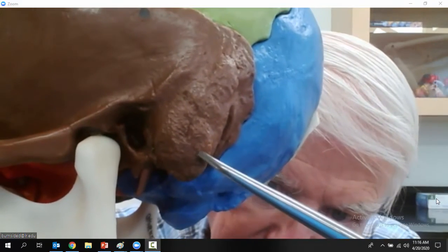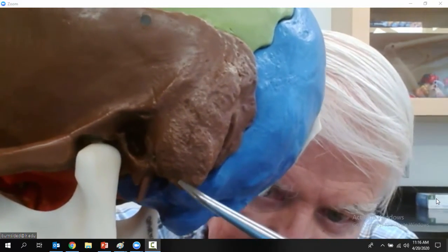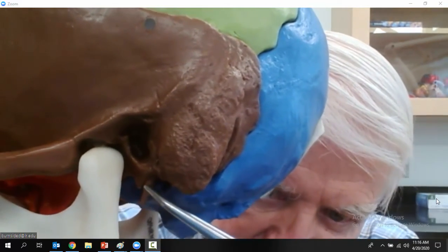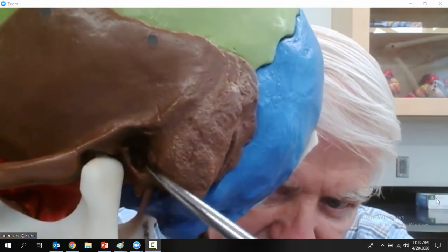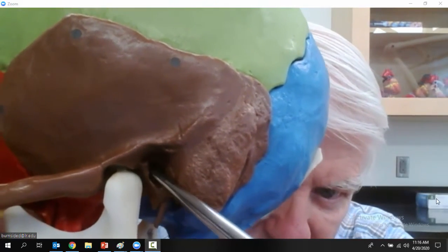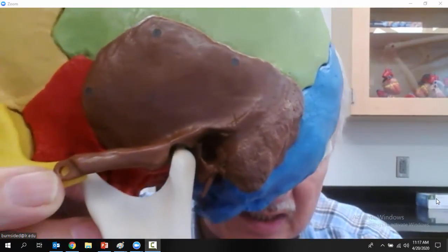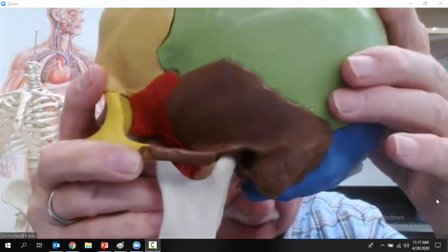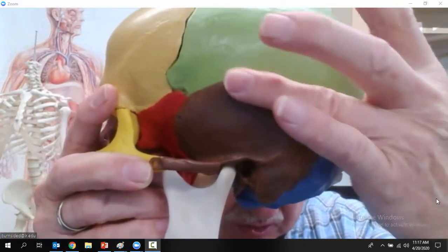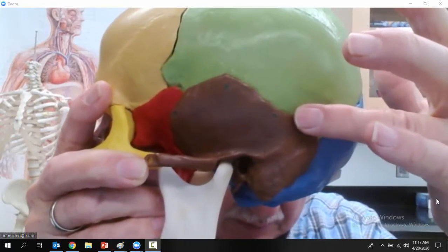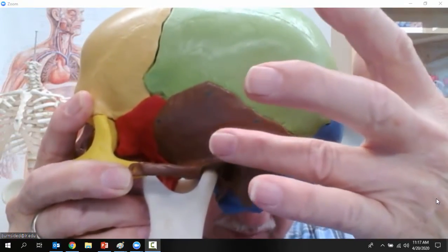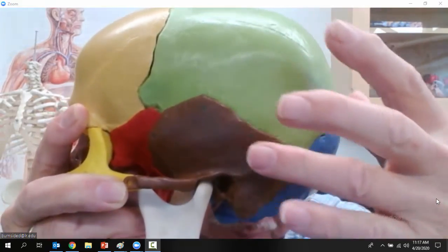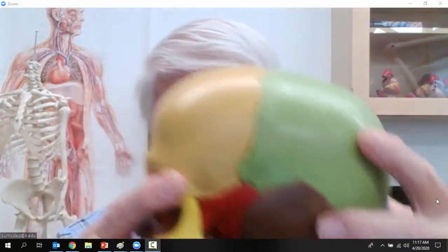That's the mastoid process on the temporal bone. That's the styloid process on the temporal bone. And that's the external auditory meatus. The squamous suture is between the parietal bone and the temporal bone.